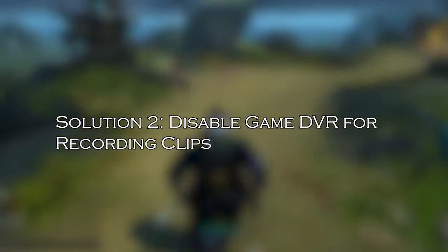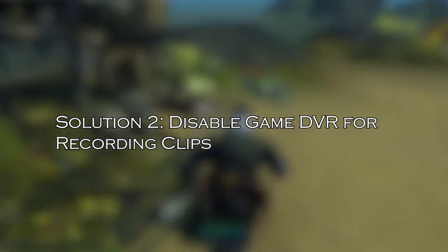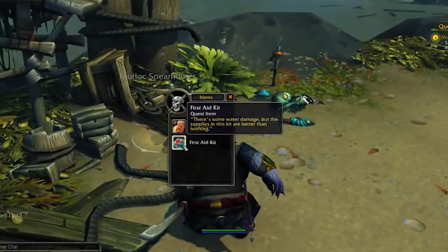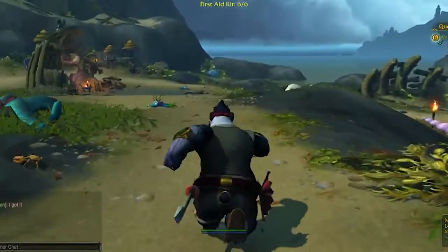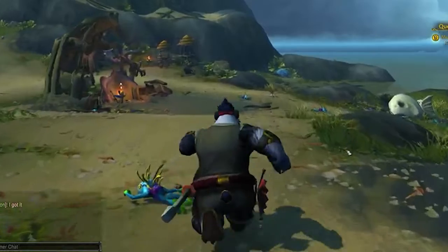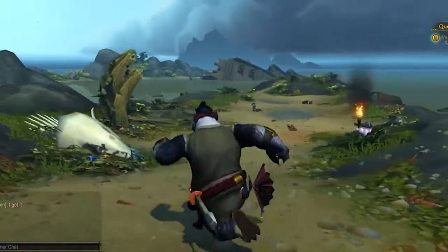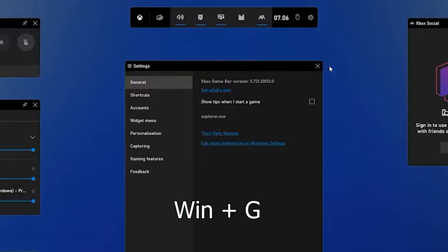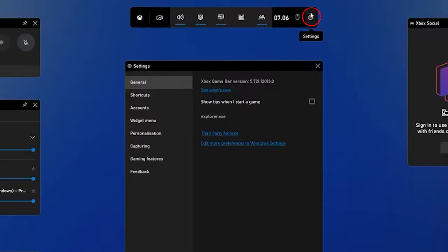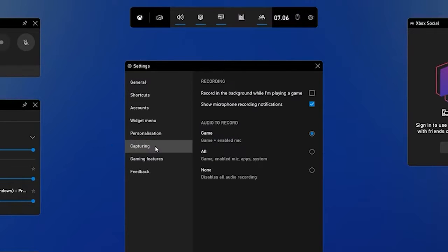Solution 2: Disable Game DVR for Recording Clips. Disabling Game DVR background recording works for many gamers to solve Error 132 in World of Warcraft. Press the Windows + G key to open Game Bar. Click on Gaming Settings, then click on Capturing at the left, and turn off the toggle button.